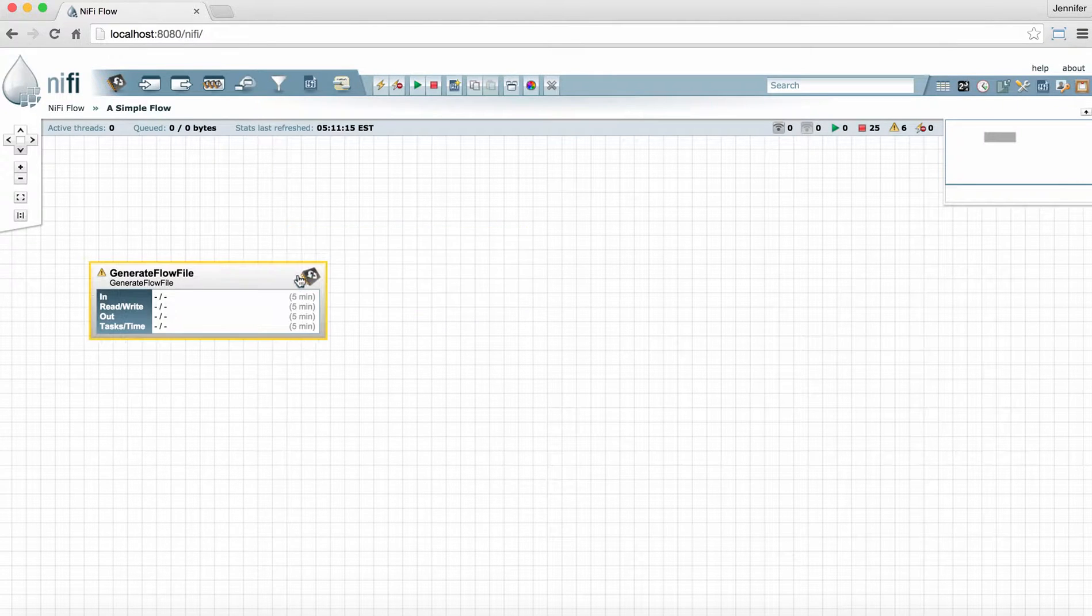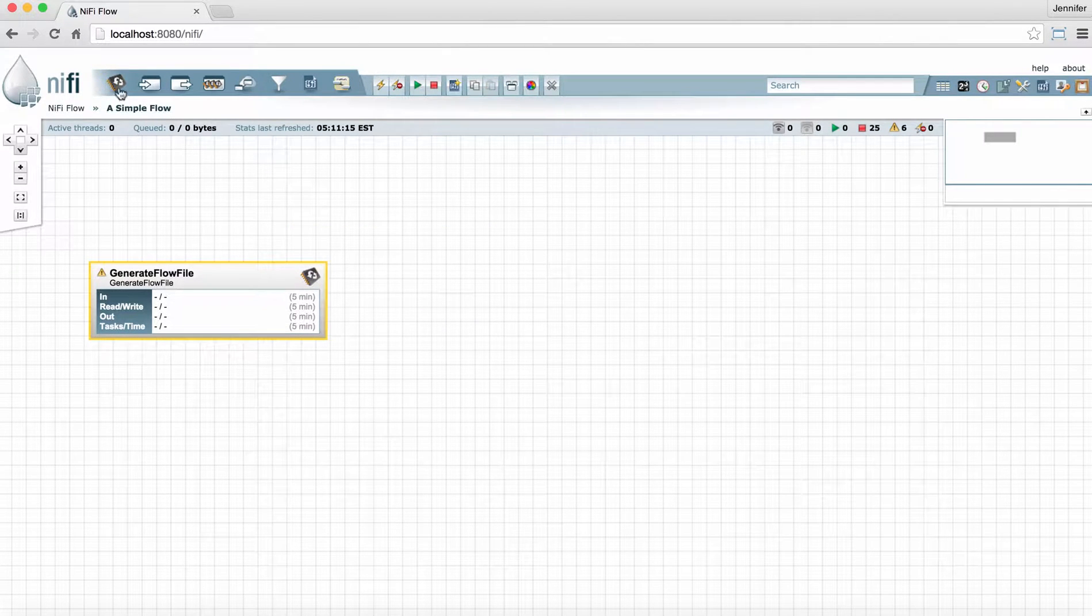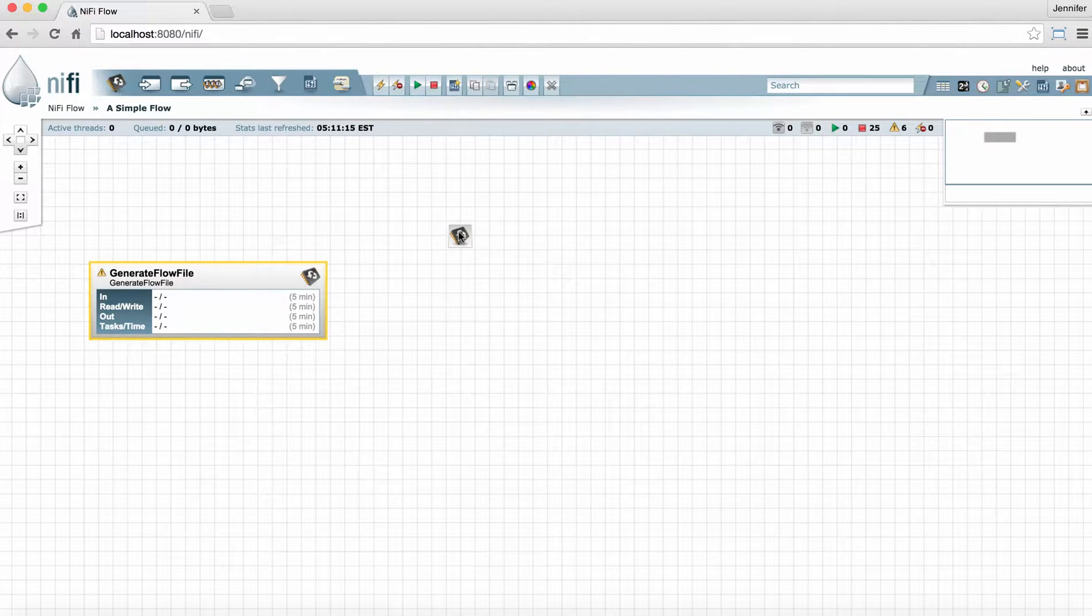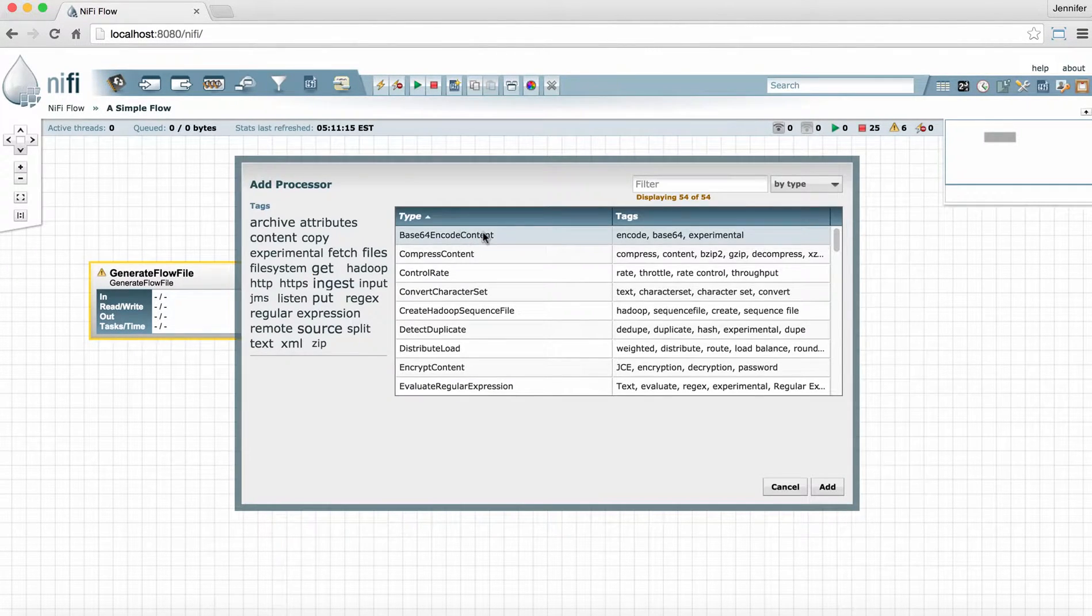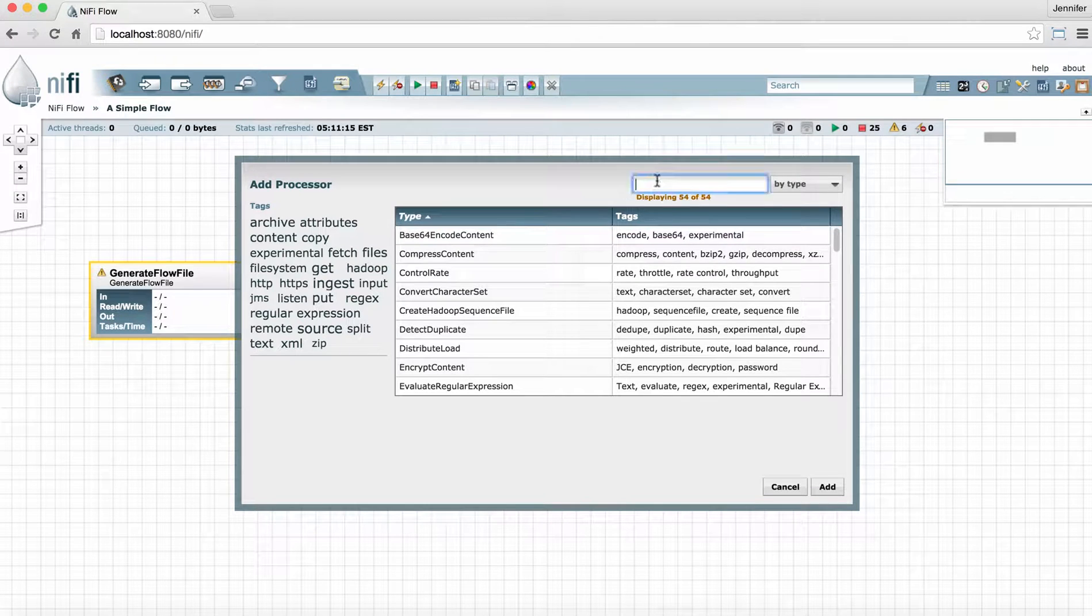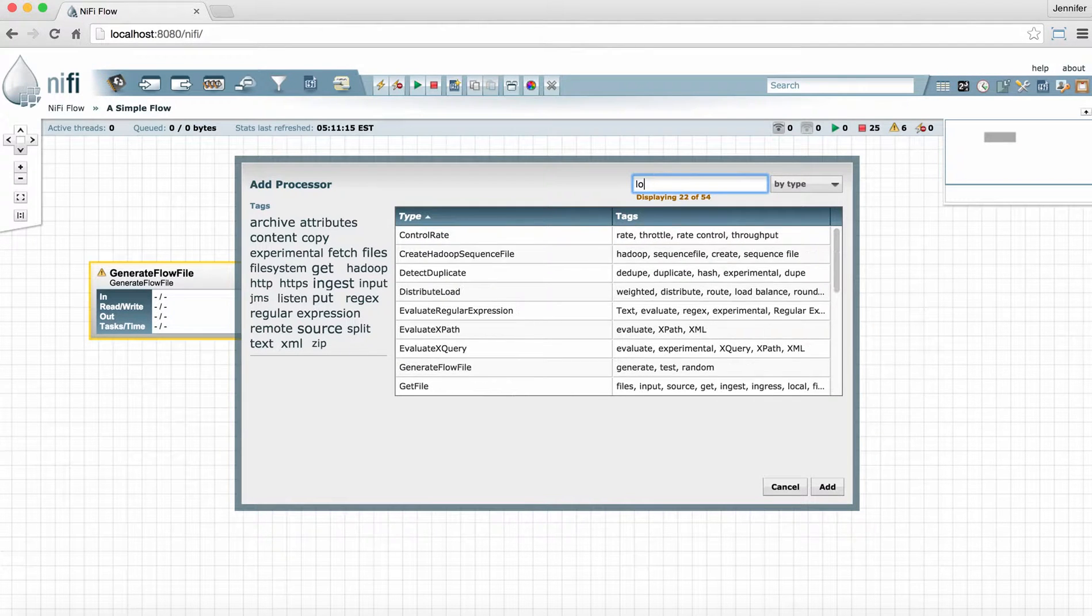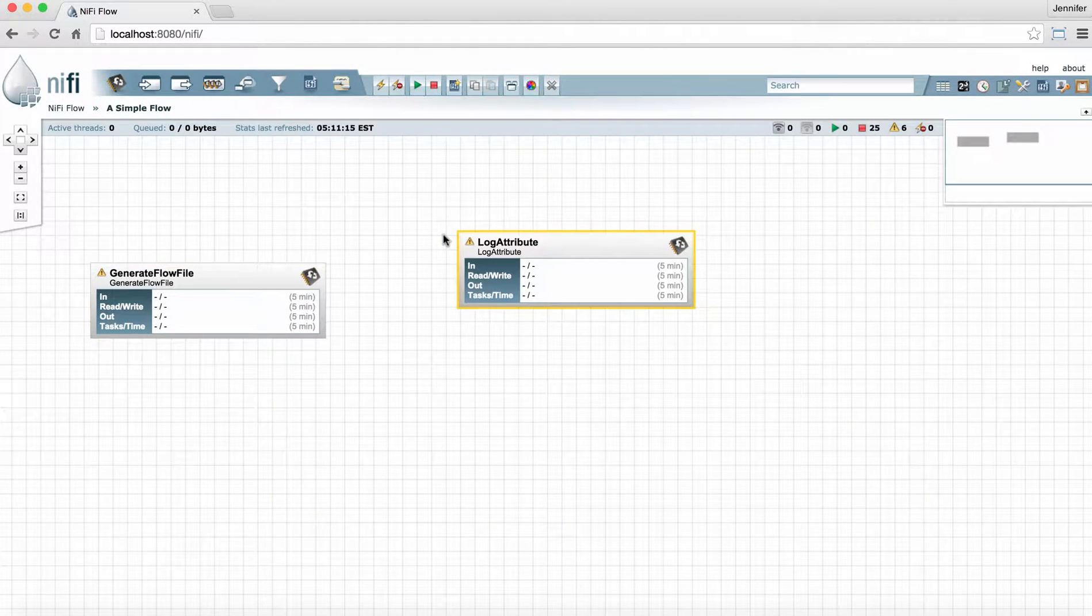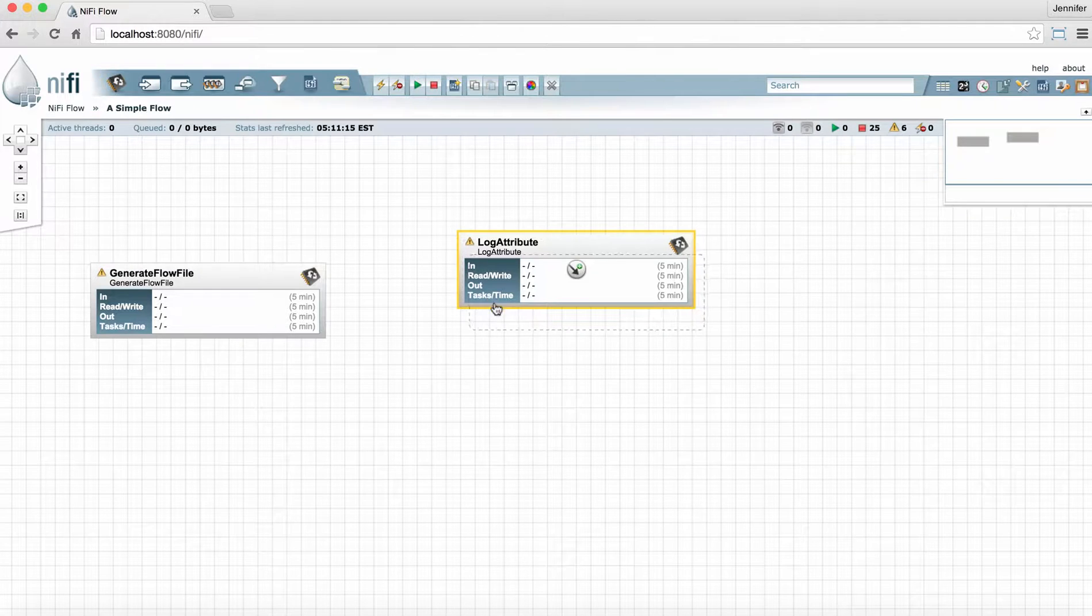Let's demonstrate that one more time. Drag the processor icon to the graph, type the name of the processor you want, and double-click it to add it. It's pretty simple.